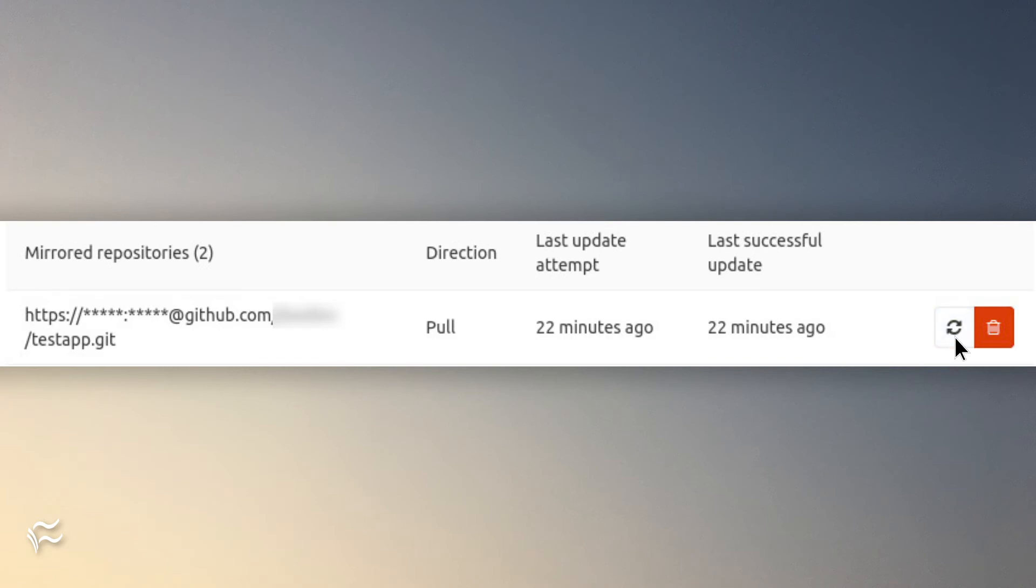Depending on how much code you have in the repository, this can take some time. If all has been set up correctly, you should see no errors and your GitLab repository has been successfully mirrored to GitHub.